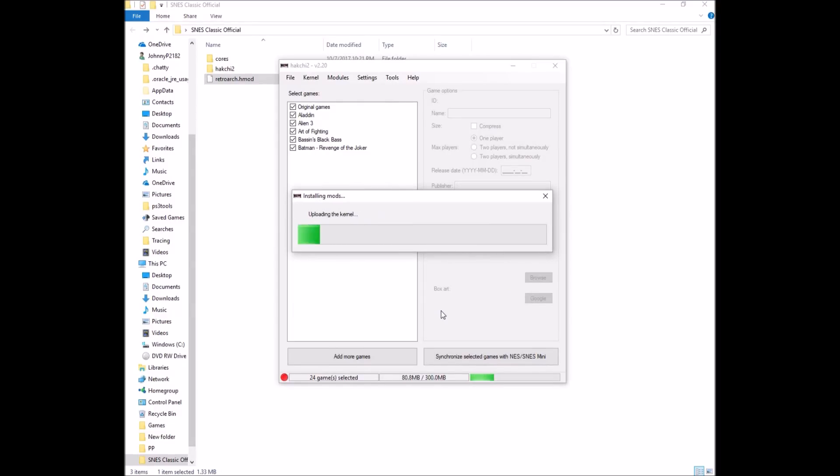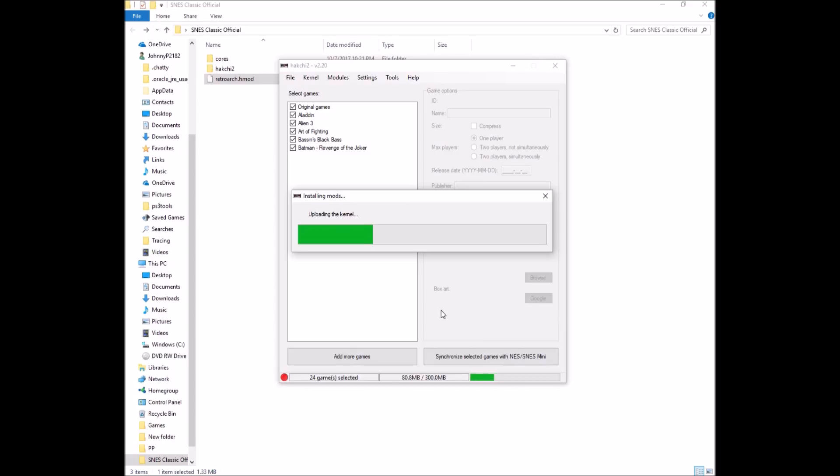So now we're building the custom kernel with access to RetroArch, which will allow us to play Nintendo games. Now we actually didn't add any Nintendo games, but we'll do that in a second. So this takes a couple seconds because it is flashing a custom kernel to the SNES right now.